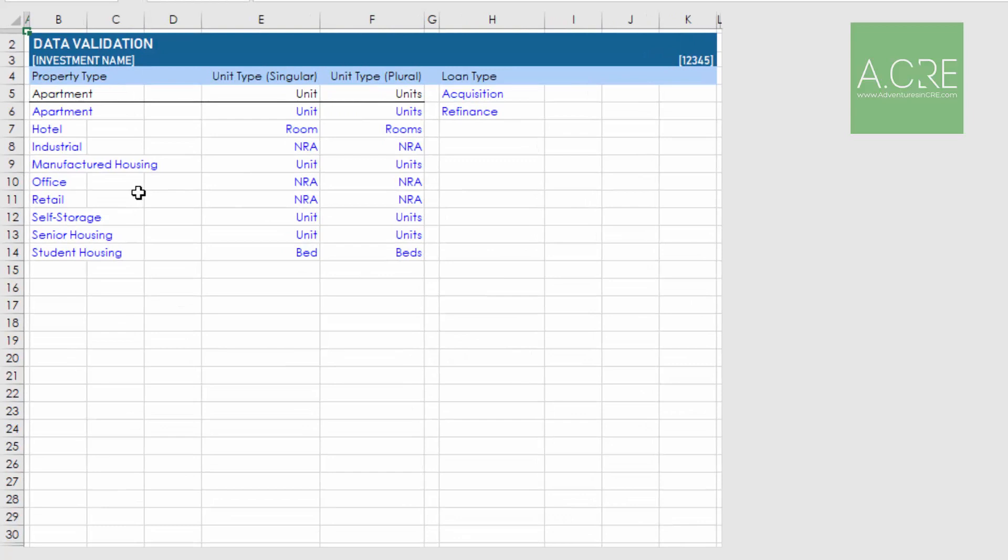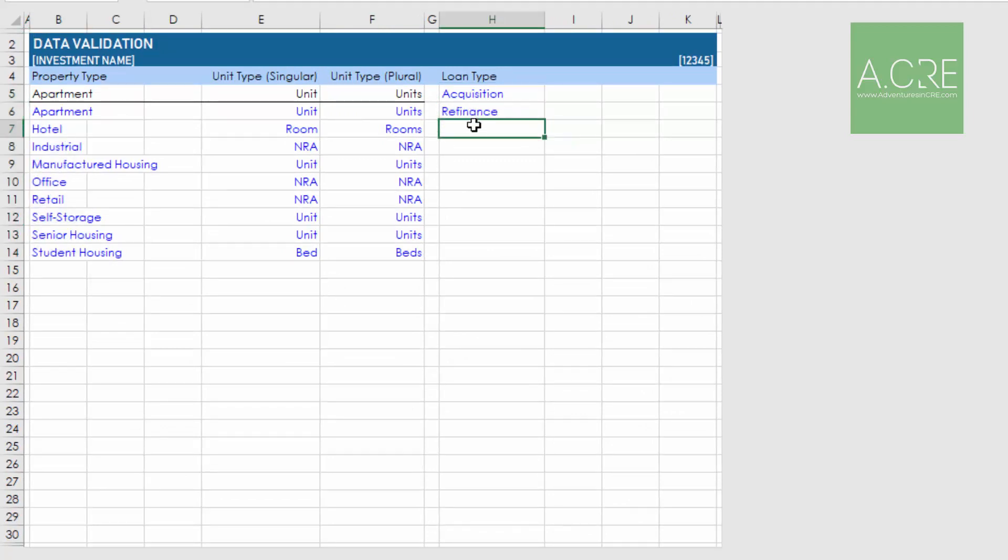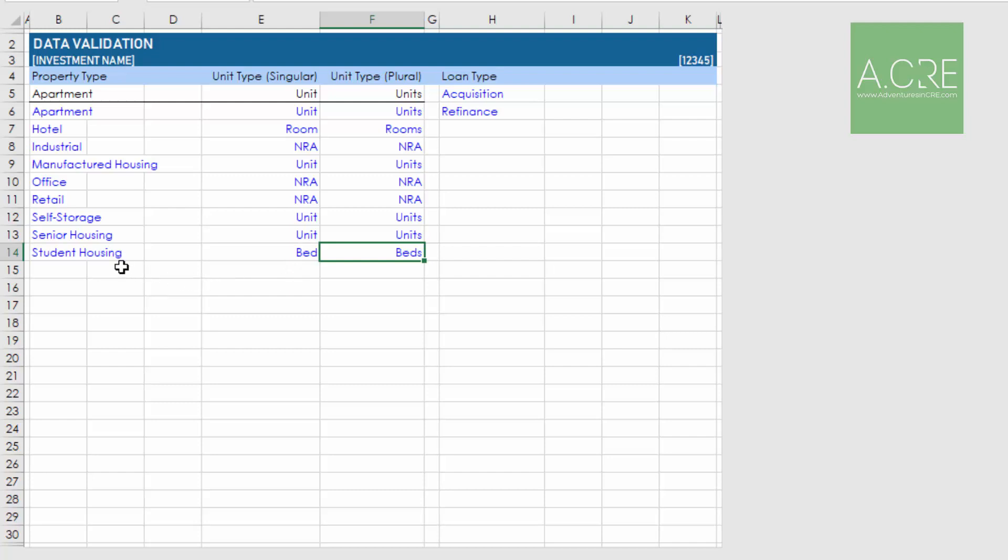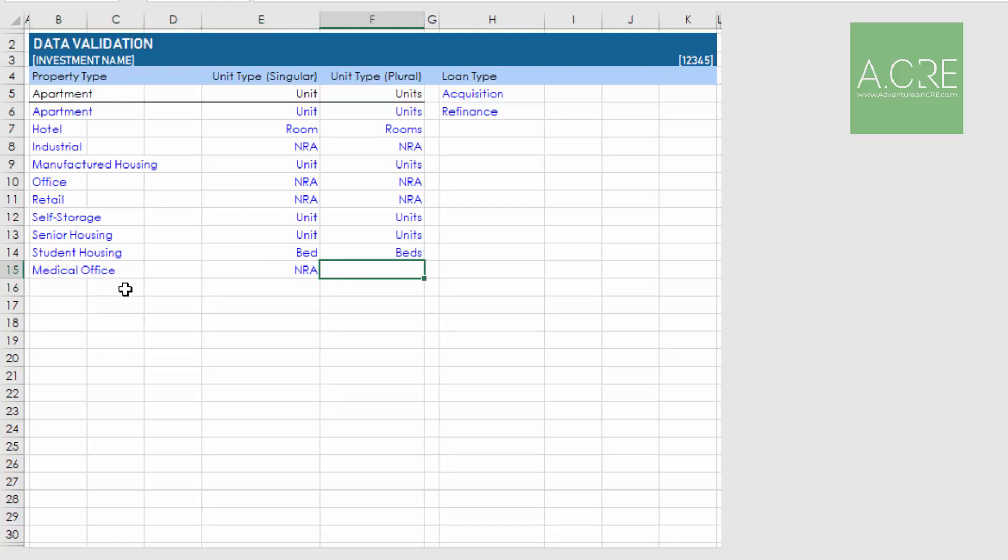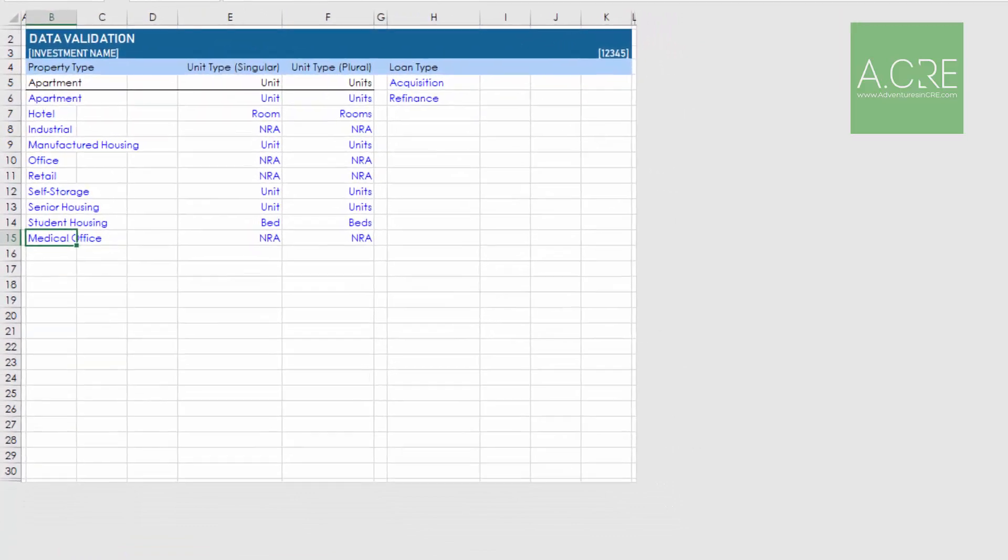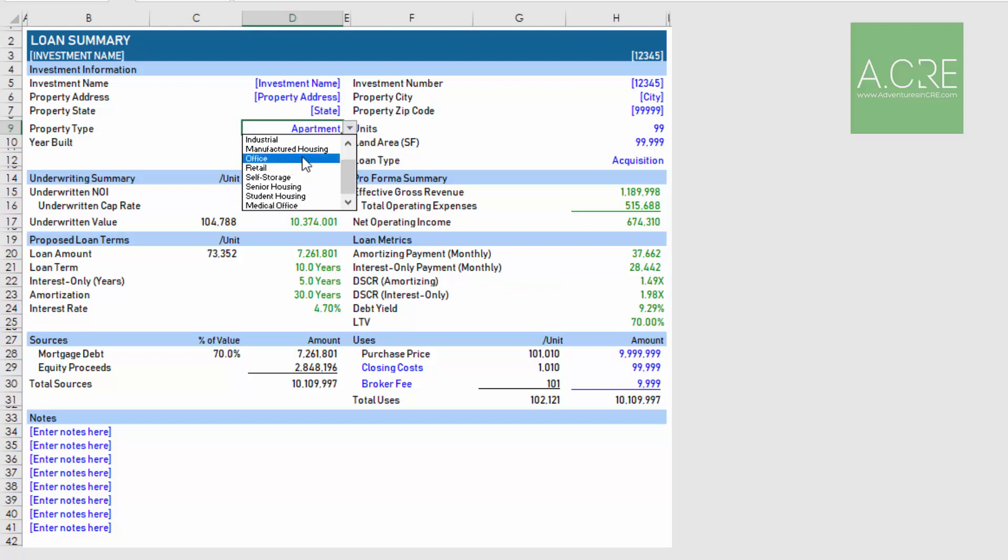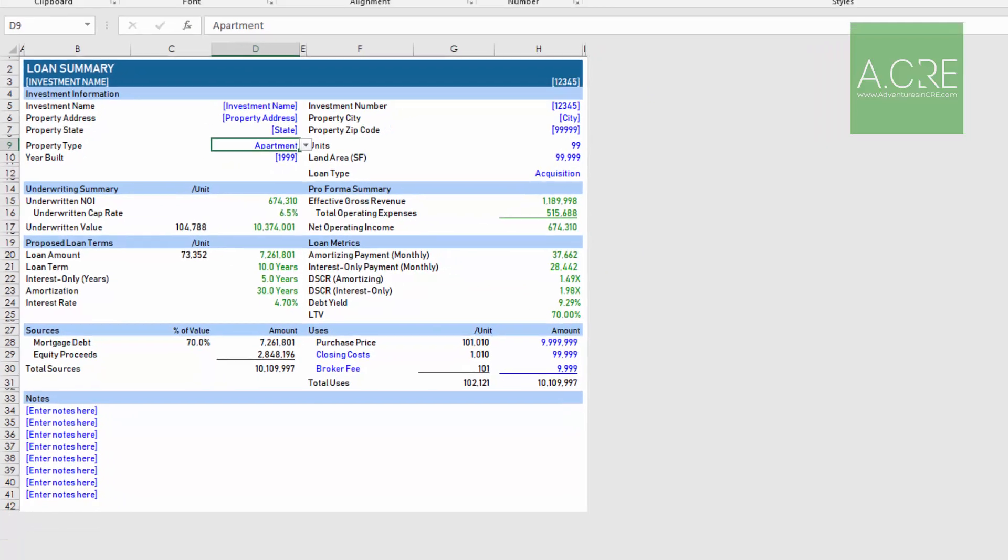Then finally the data tab. Here you can add the property types, and this is where you could add loan types. You might have to make some other adjustments to include a construction loan, but it wouldn't be too much of an adjustment to the model to do that. Also let's say you add a property type, you need to then set the unit type, singular and plural, and that's used for a few of our headings. Imagine we added medical office. That would be net rentable area, and the plural would also be NRA. Now that property type would exist and would appear in our property type drop-down menu.